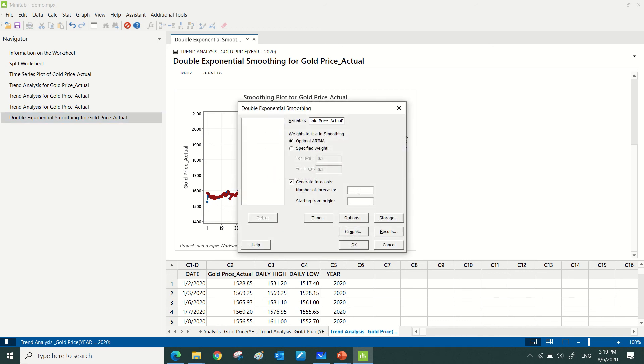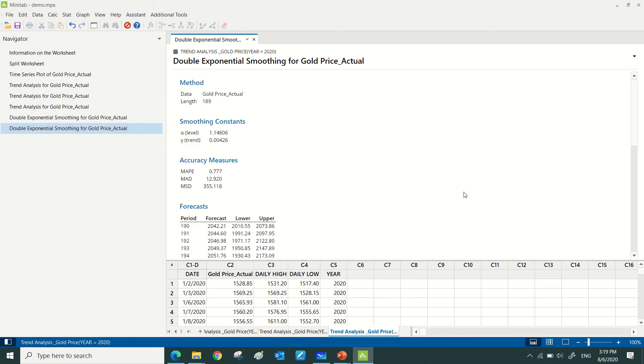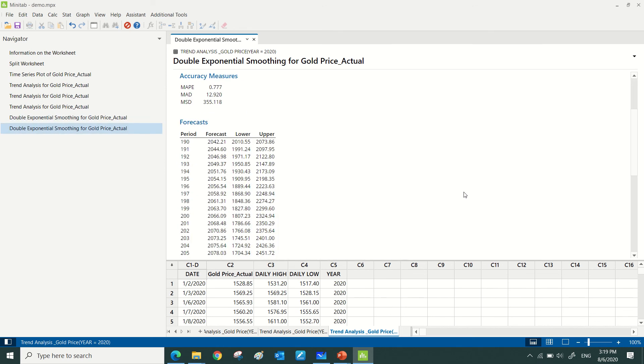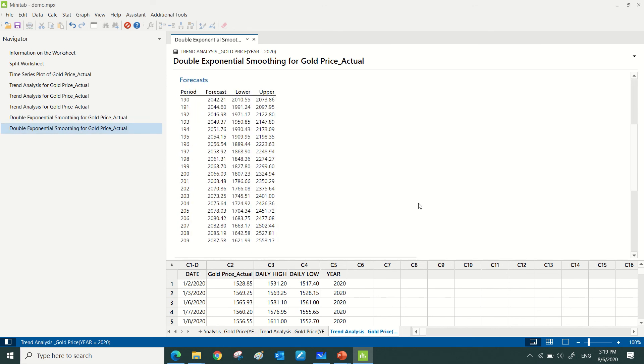So this is the forecasted value, and it will be in between this lower and also upper range. What I need to do next is basically to get new data from 6th of August onwards and compare with this forecast.